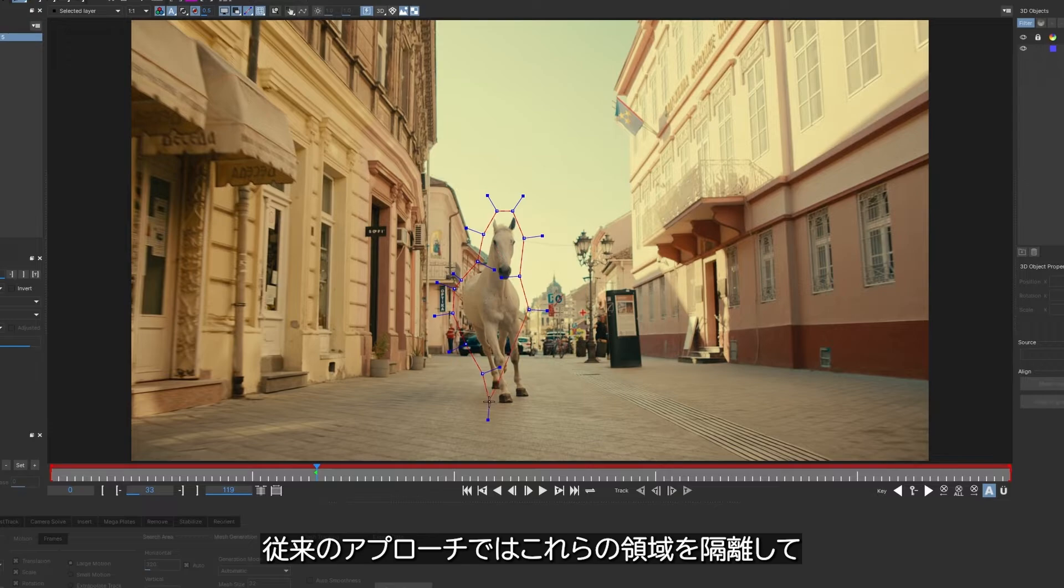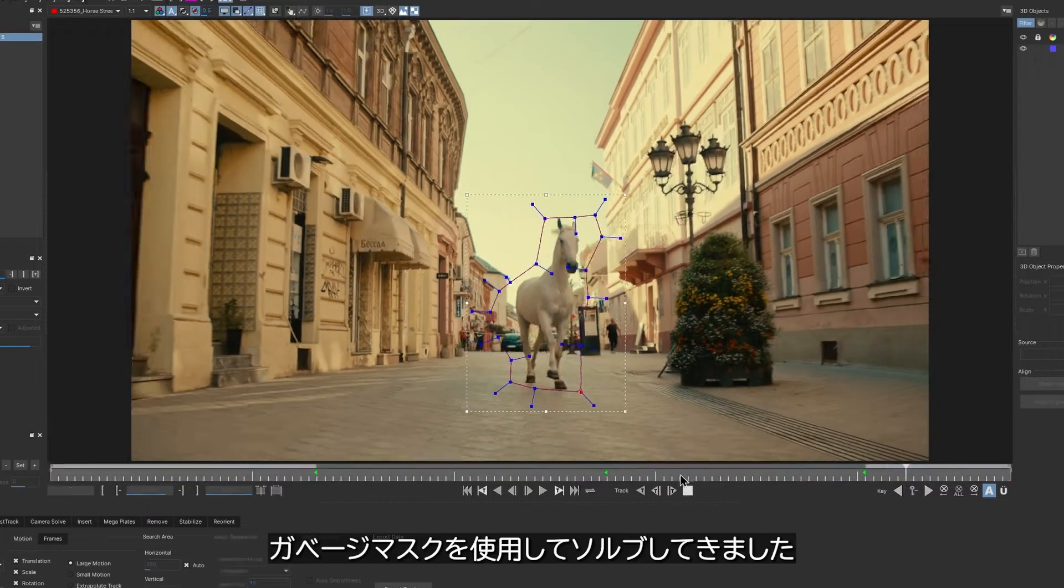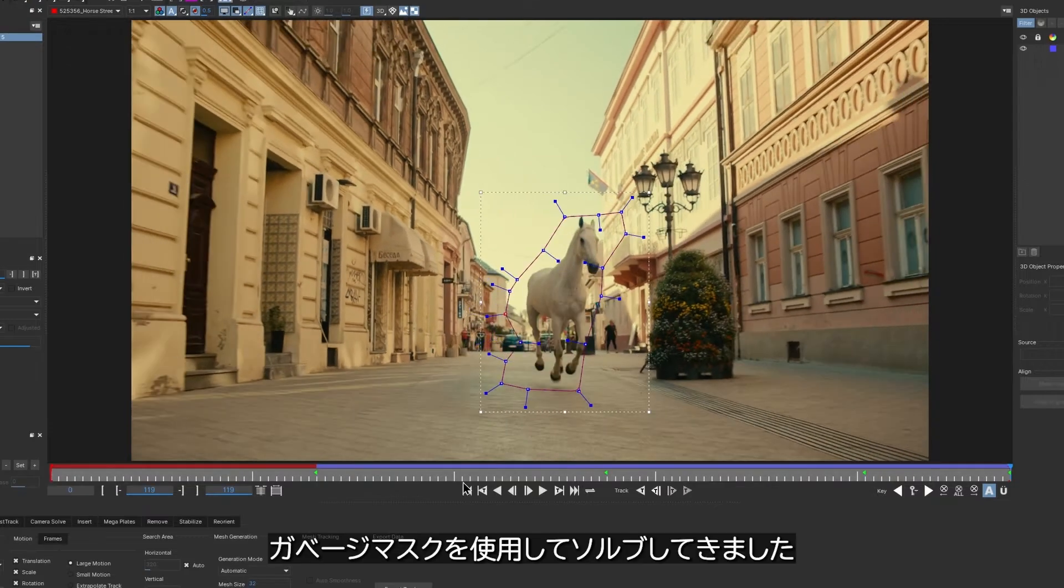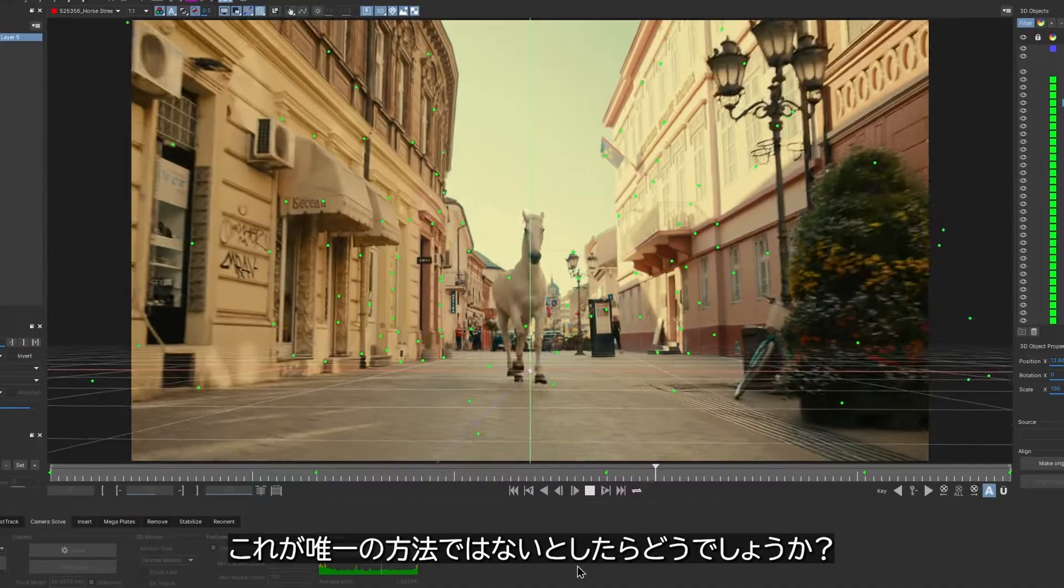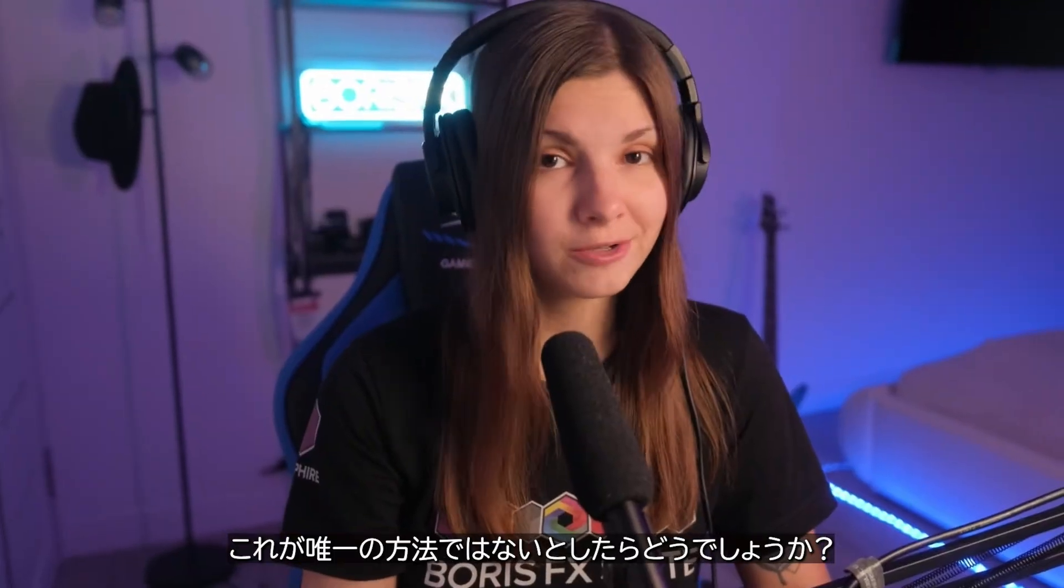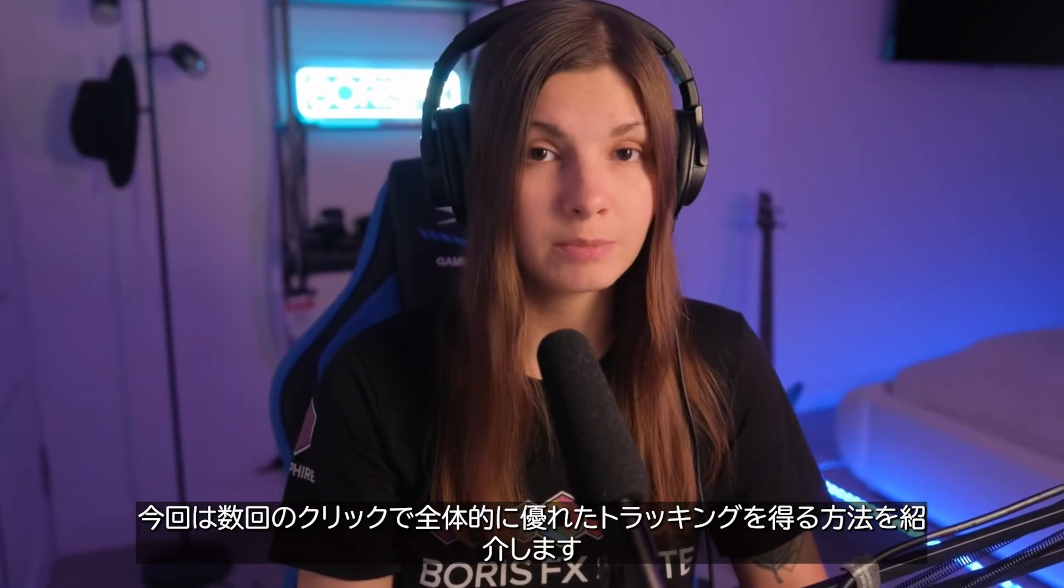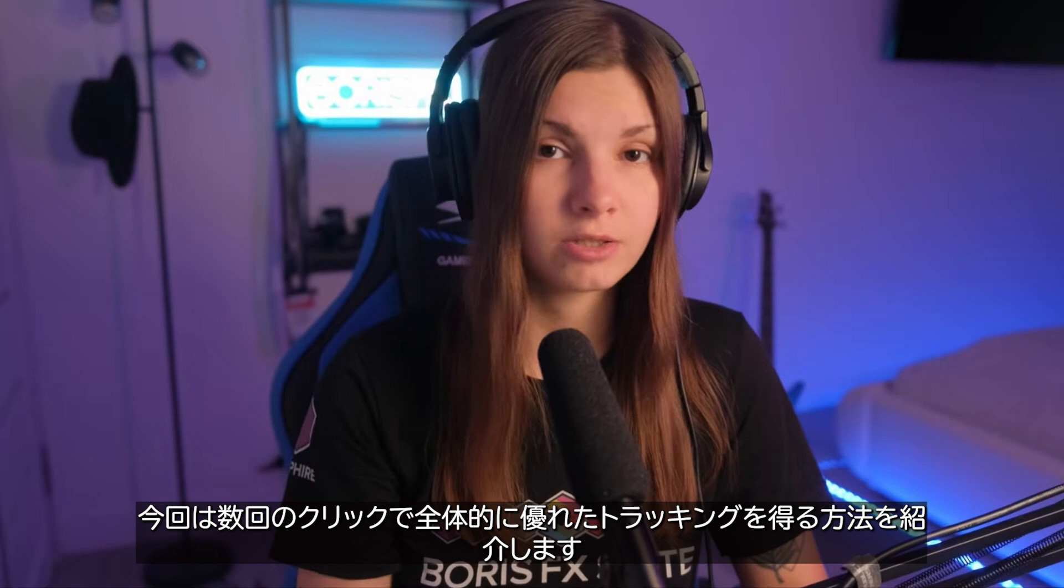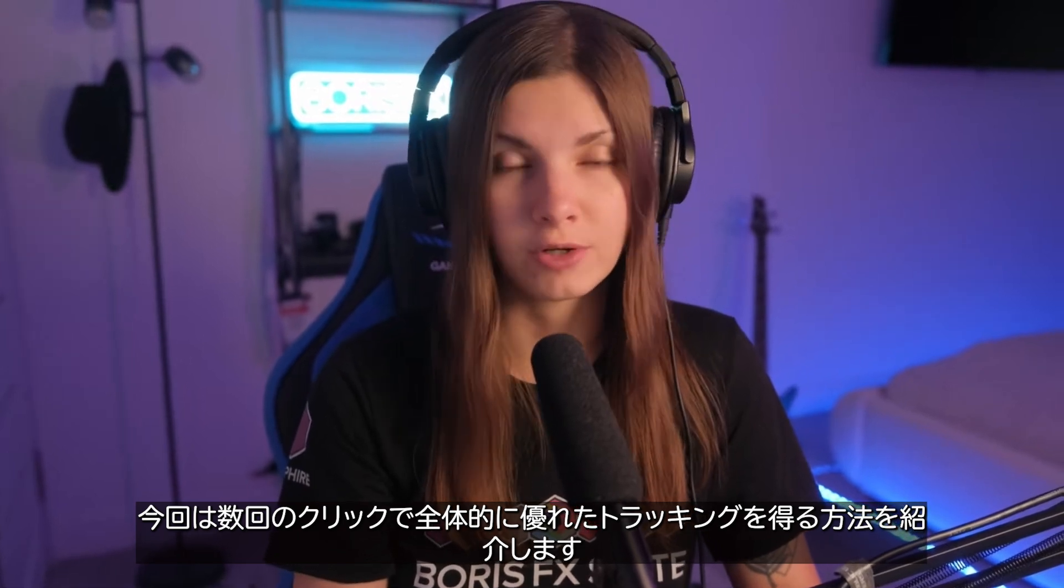The traditional approach is to use garbage masks to isolate those areas and prevent bad data from contributing to the solve. But what if I told you that this is not the only way to approach those situations? Let me show you how you can get overall better tracks with just a few clicks.